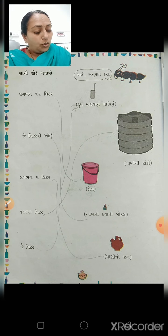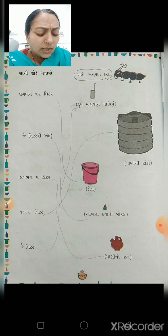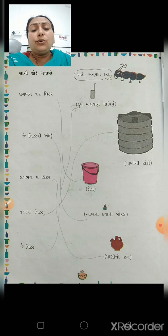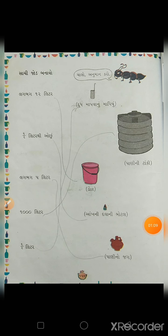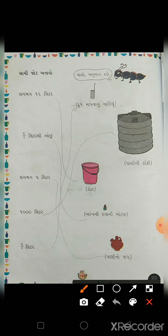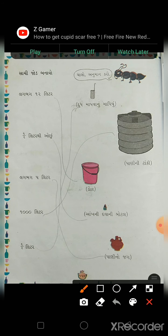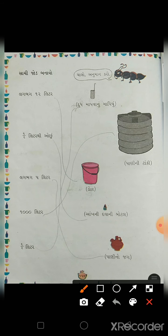બાળકો, હવે શરૂ. પાના નંબર 156. જુઓ, અહીં આપણને પ્રવાહીનું જુદું જુદું માપ આપેલું છે. જેમ કે 12 લીટર, 5 લીટર, એક હજાર લીટર અને 800 લીટર.